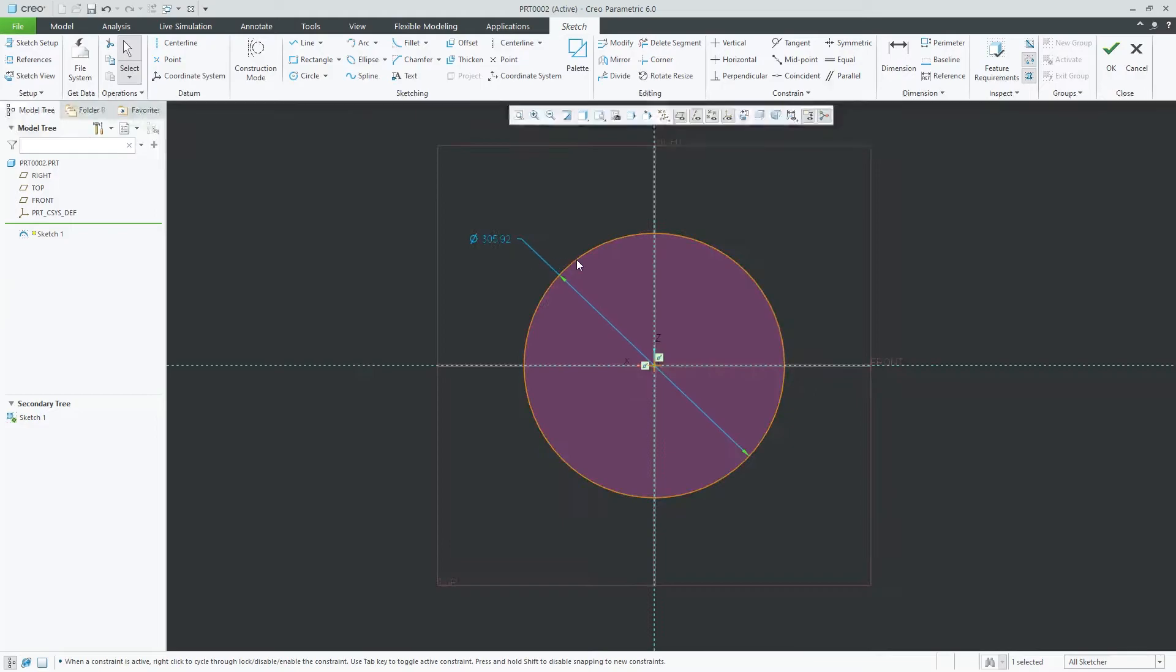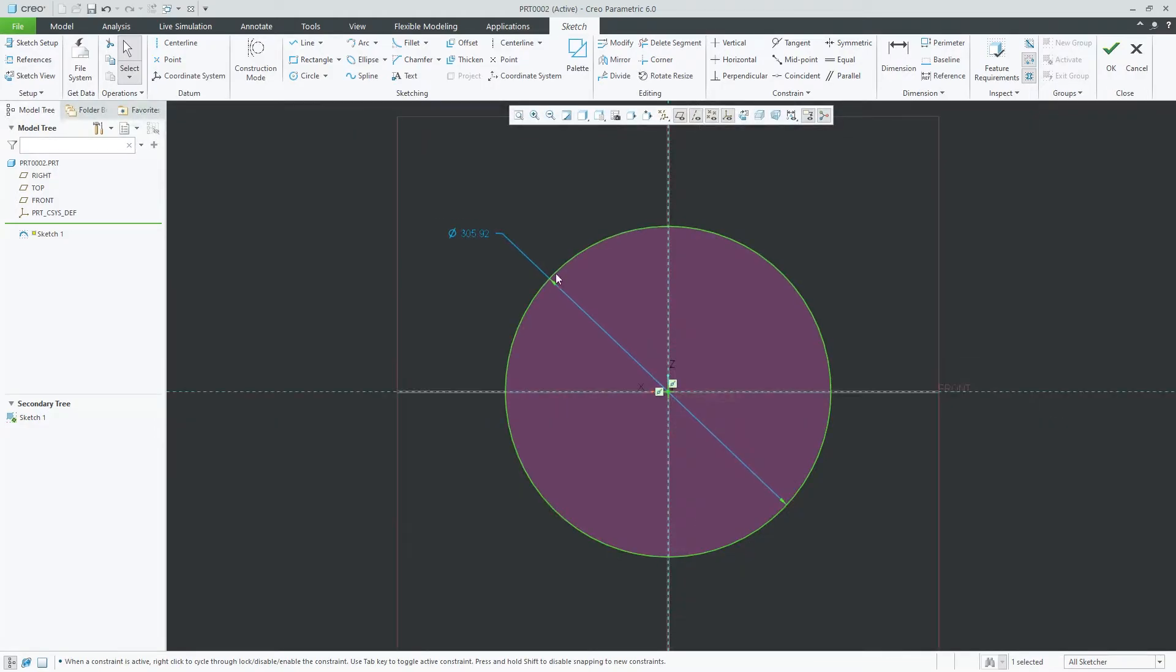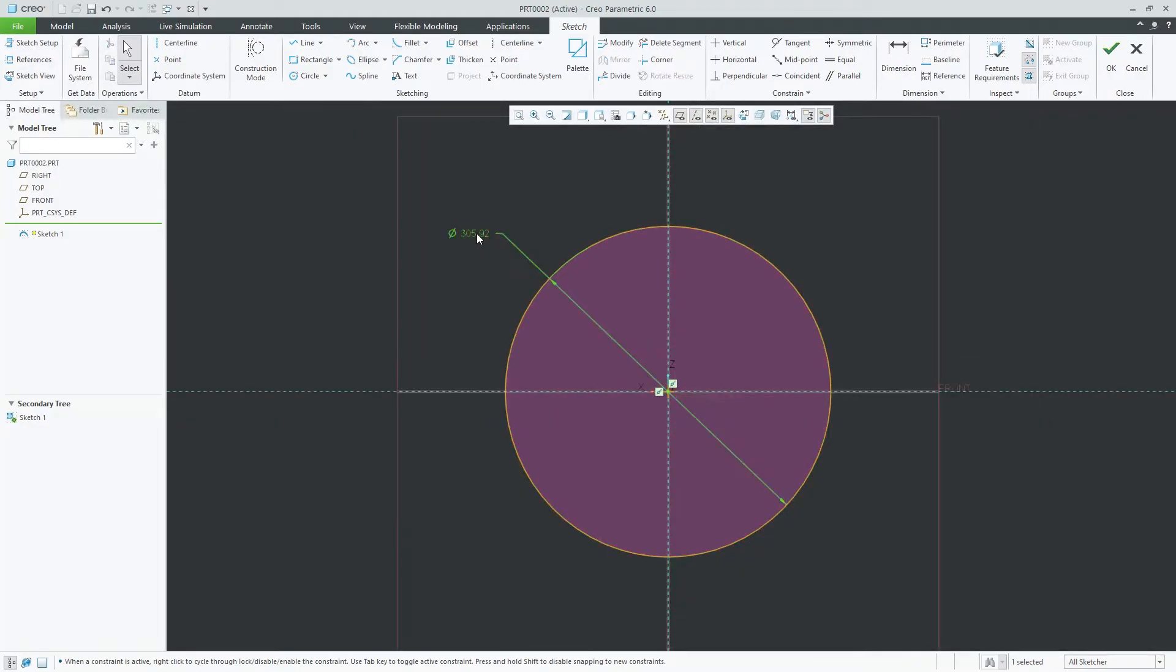Circles are beautiful because they have contributed a lot to human history, for example the wheel.